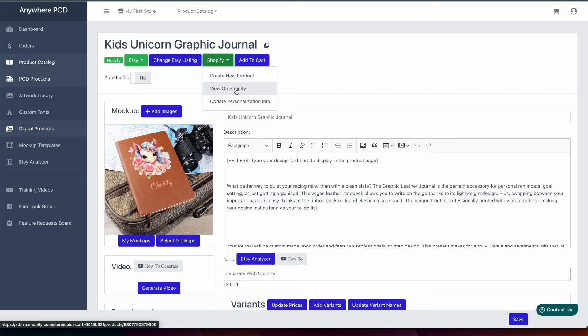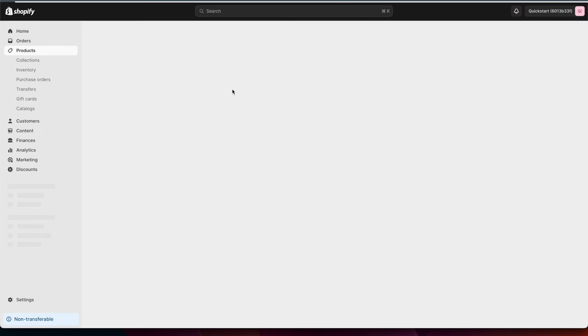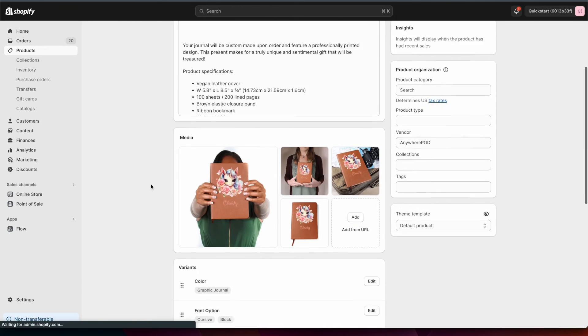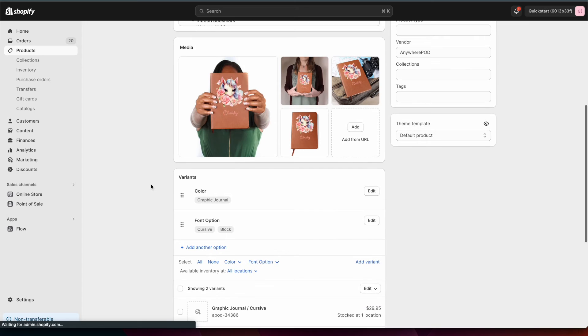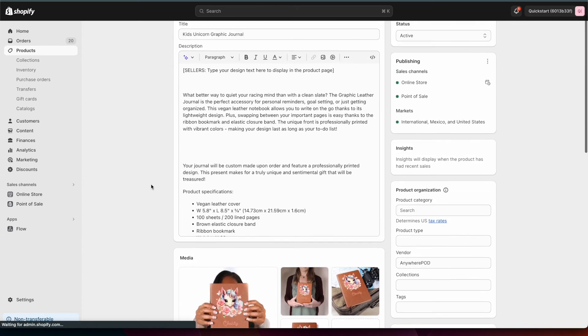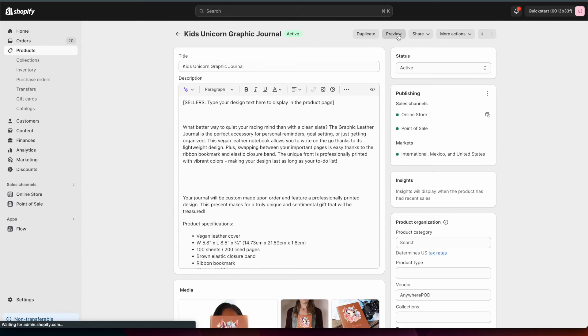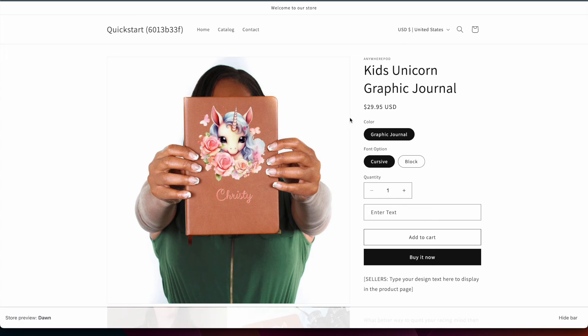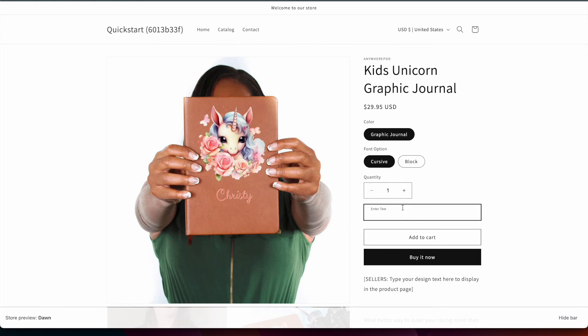For now though we're just going to go ahead and click on View on Shopify and this will open up the product inside of our Shopify. And if we click here to preview the product we'll see that we have this product here along with the personalization field that we can enter in here.